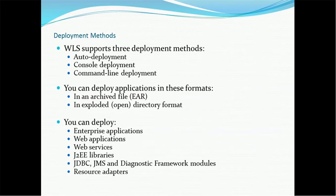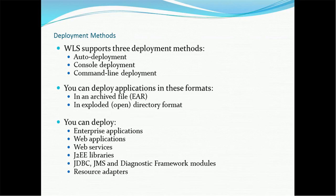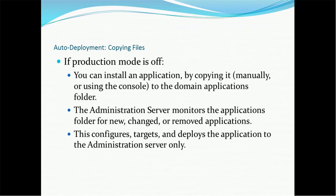You can deploy application in following format. First is enterprise archive, that is EAR or in exploded directory format or WAR file. You can deploy enterprise application, web applications, web services, J2EE libraries, JDBC, JMS and diagnostic framework modules, resources, resource adapters. So these are the few examples we can deploy in the weblogic server.